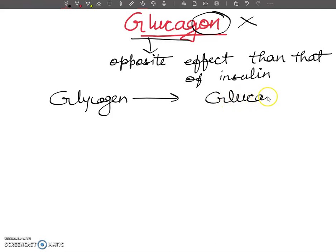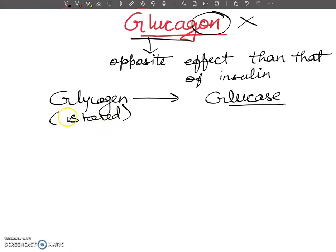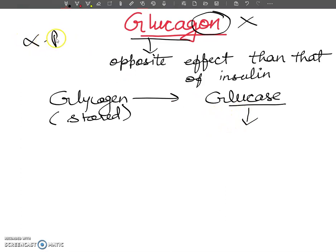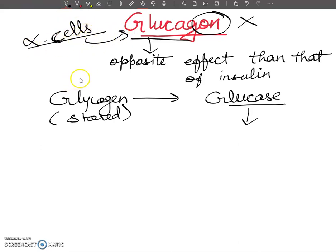The human body stores glucose in the form of glycogen. Glucagon is saying that glucose is gone, so the low level of blood glucose stimulates the release of glucagon, which will increase the breakdown of glycogen to glucose.